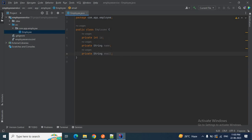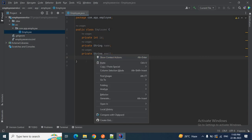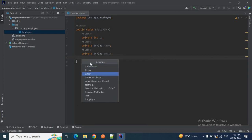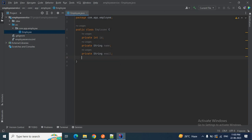I want to create getters, setters, and a constructor for the Employee class. But I don't want to do it the traditional way via right-click > Generate. I want to use the Project Lombok JAR to create getters and setters by adding the @Data annotation and @NoArgsConstructor and @AllArgsConstructor annotations. Since this is a simple Java project, we need to add the Lombok dependency manually.